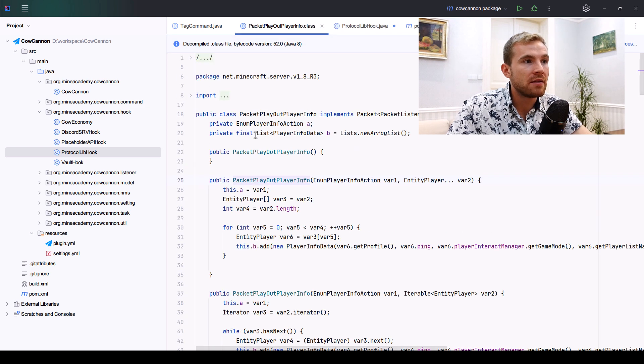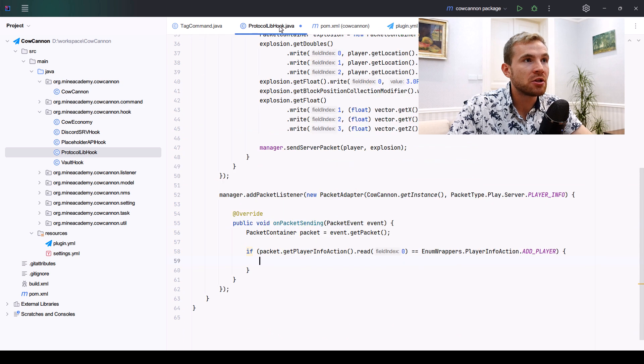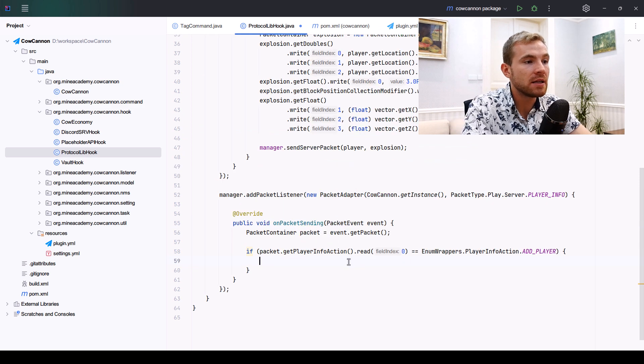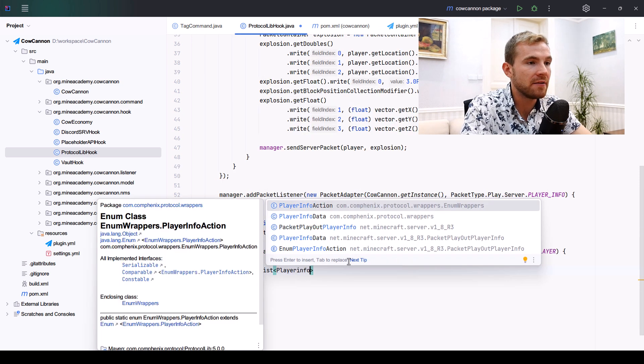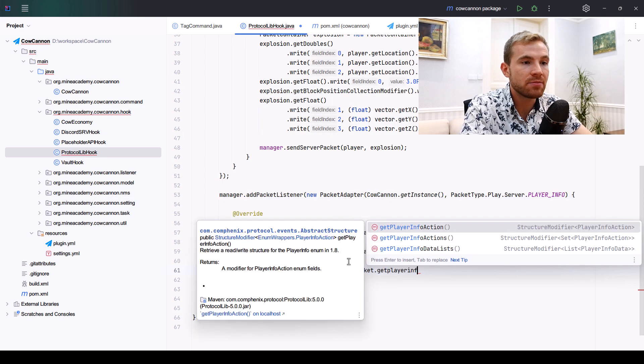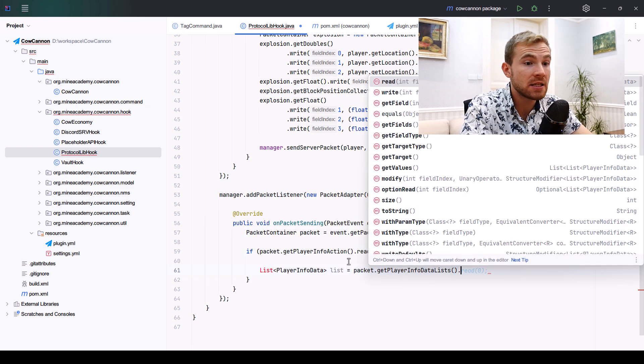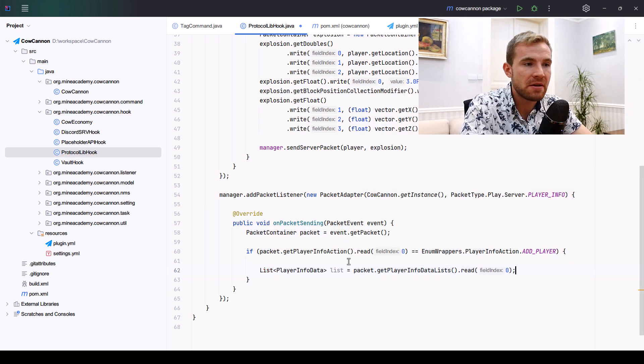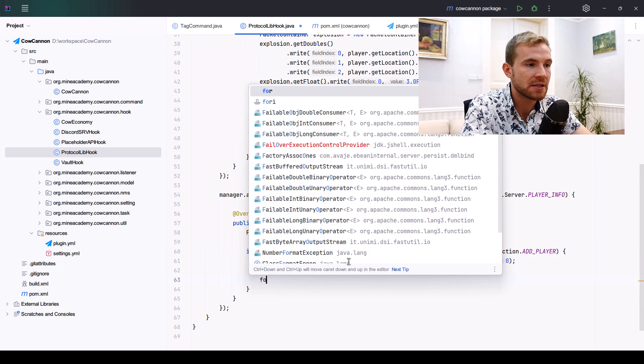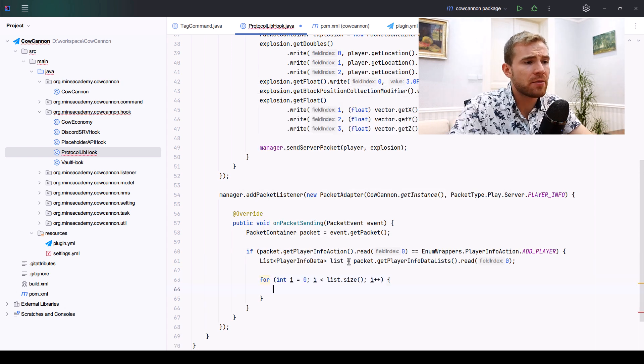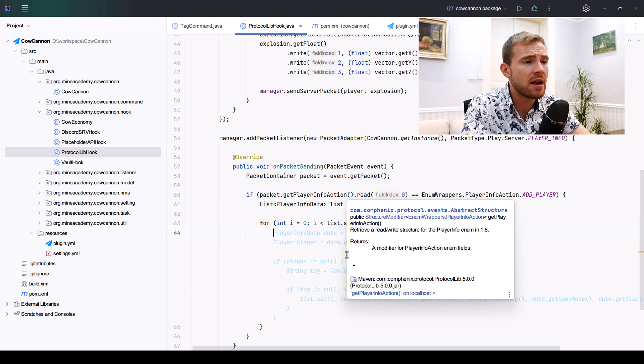We're just going to find the same class and the same action as we sent. The way it actually works is that inside this packet, if you have a look, there is a list of info data. So we have to read the list of player info data by getting the player info data list.